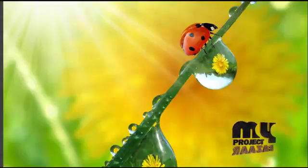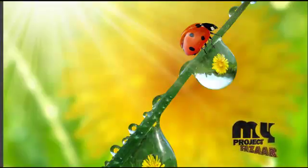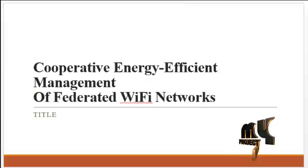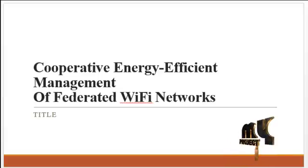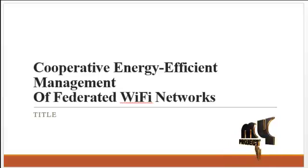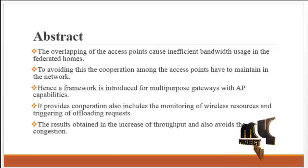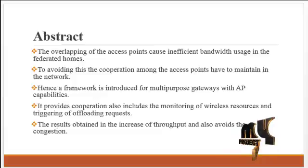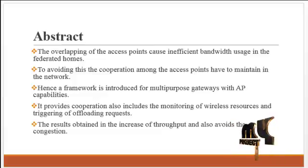Welcome to myprojectsr.com. Project Title: Co-operative Energy Efficient Management of Federated Wi-Fi Networks. Abstract: The overlapping of the access points can cause inefficient bandwidth usage in the federated homes.